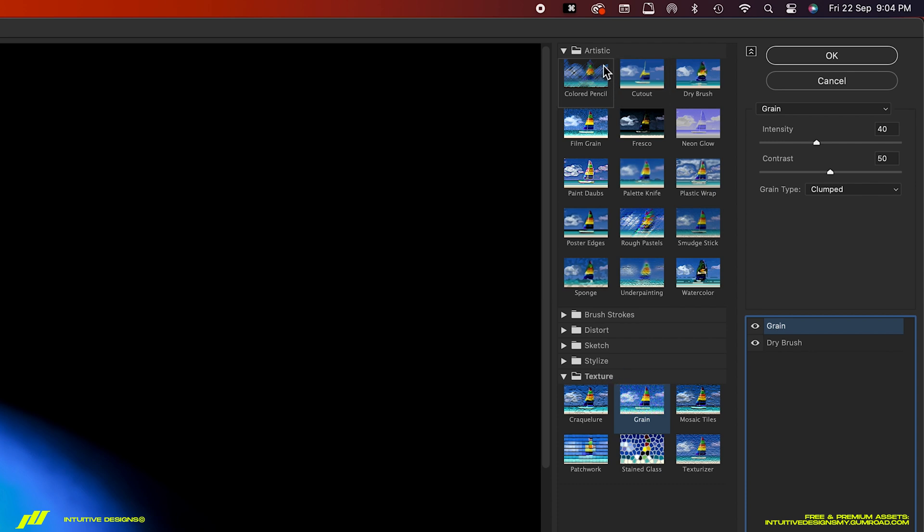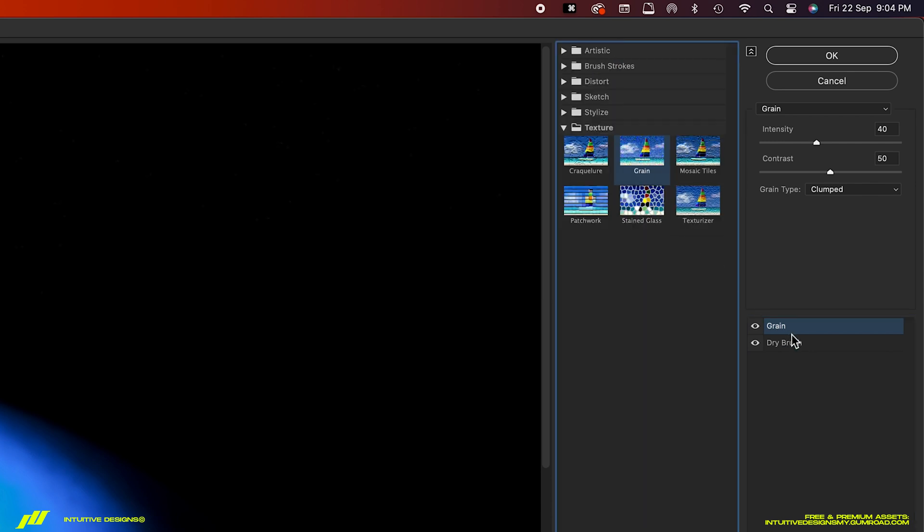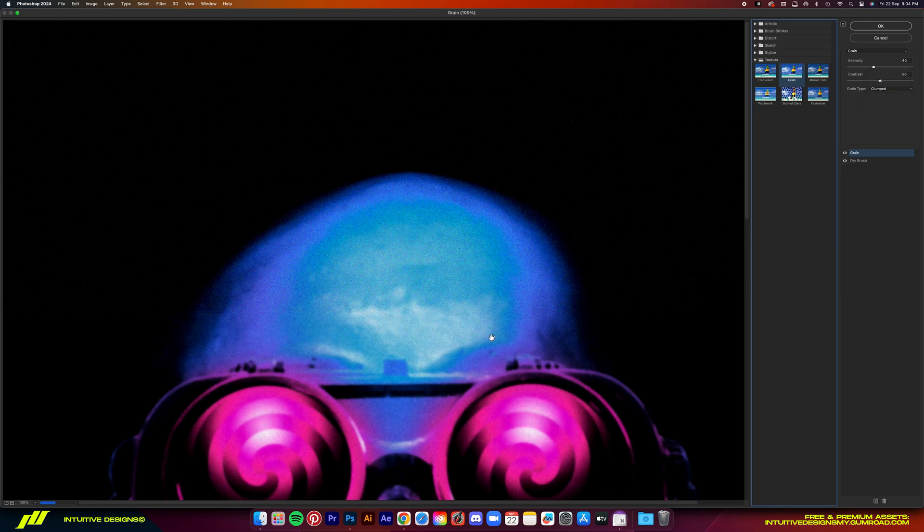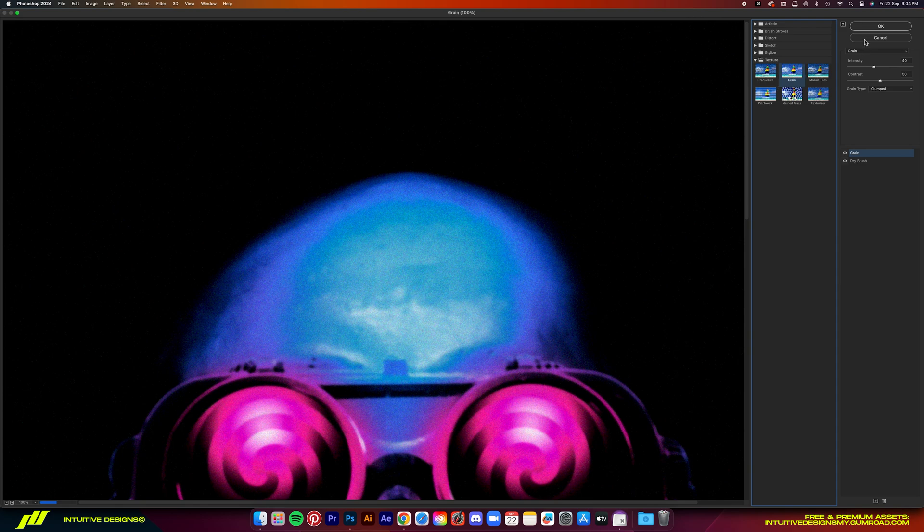And then the second one is the grain filter. Again, copy the settings. They seem to work on every other design that I do. So I would say these settings are pretty universal. So yeah, keep them in mind.